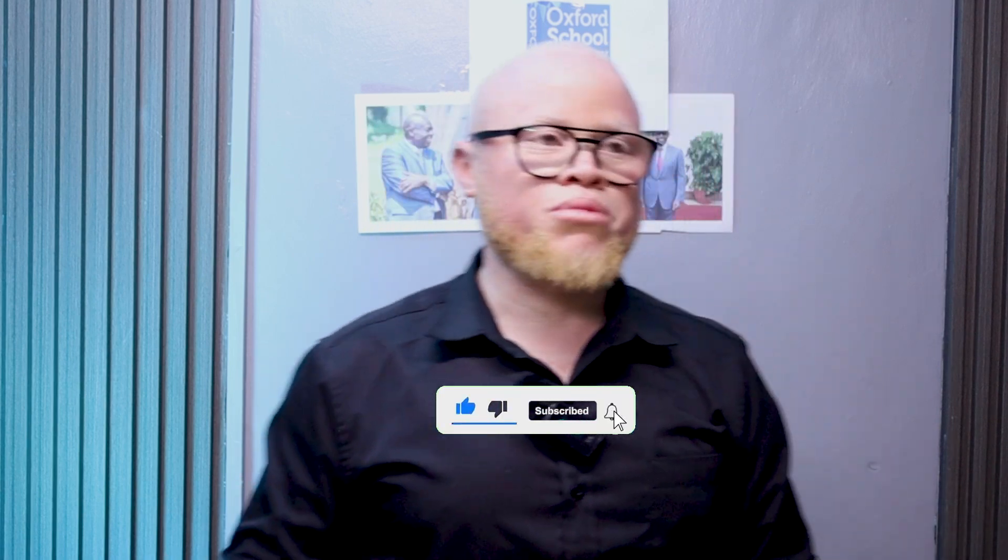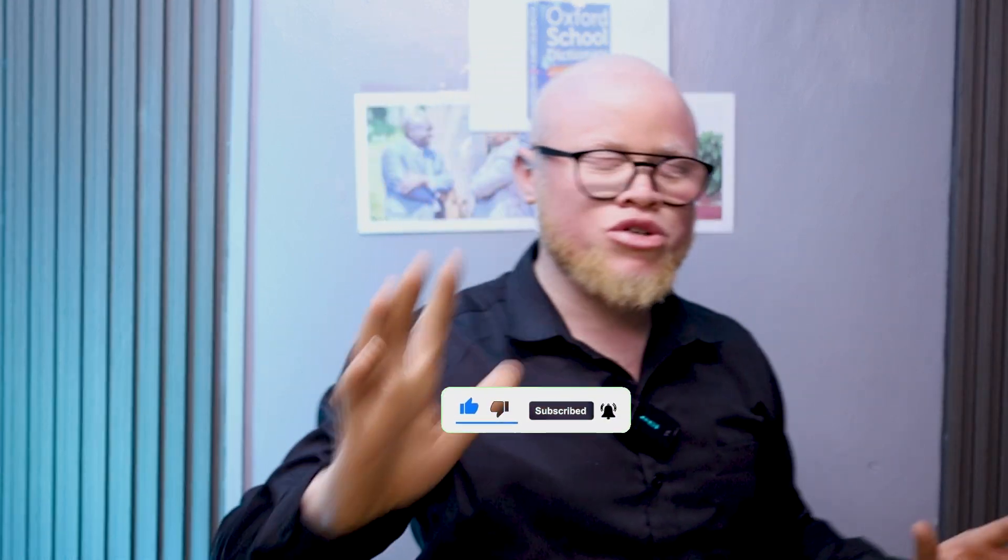If you are a new viewer or a returning viewer and you haven't subscribed, kindly subscribe and turn on the notification bell so that you are always notified whenever we put out a new video.